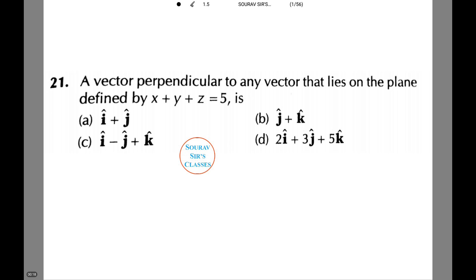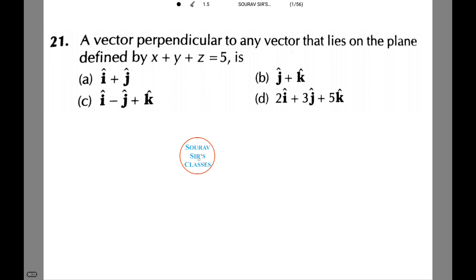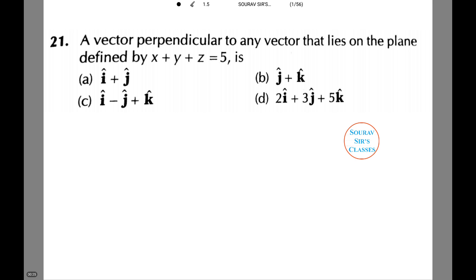A vector perpendicular to any vector that lies on the plane defined by x plus y plus z equals to 5 is among the following options. Let's see how to do this.